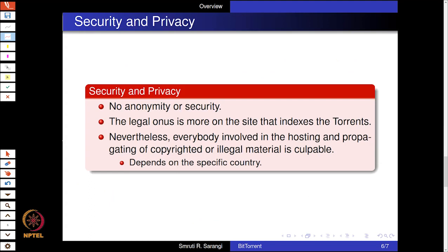Regarding security and privacy, BitTorrent does not provide anonymity or security. The onus is on the site that indexes the torrents, like the tracker sites. Everybody involved in the hosting and propagation of copyrighted or illegal material is legally culpable, though enforcement depends on the laws of the specific country. There are two broad approaches: using a tracker server that provides a directory, or using a DHT. The DHT requires multiple hops but legal liability is much lower, and it provides more robustness and easier location. Since locating a node via DHT takes far less time than downloading the entire file, latency is not a major concern.